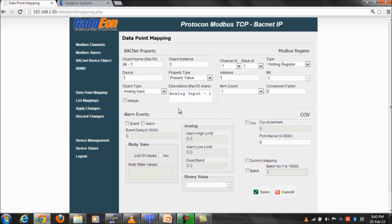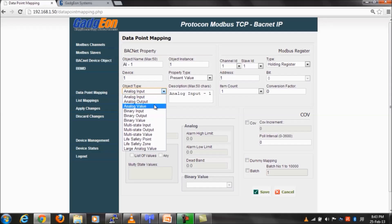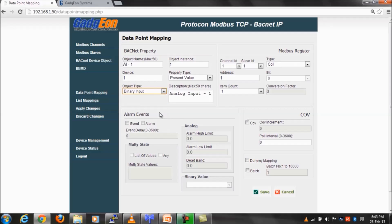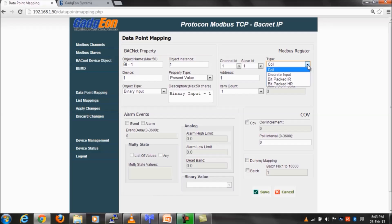Modbus input register or holding register can be mapped to binary input or value in a granularity of bits. Input or holding register is 16-bit, and each of these 16 bits can be mapped to binary input or binary value object type.